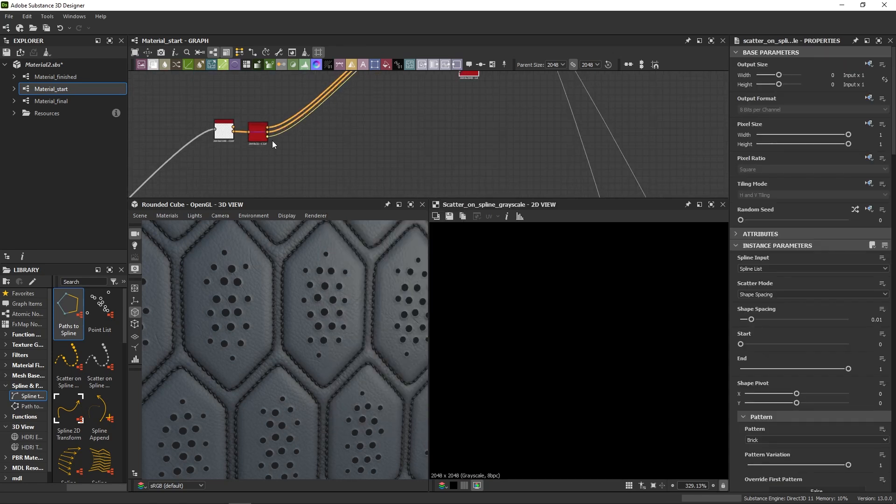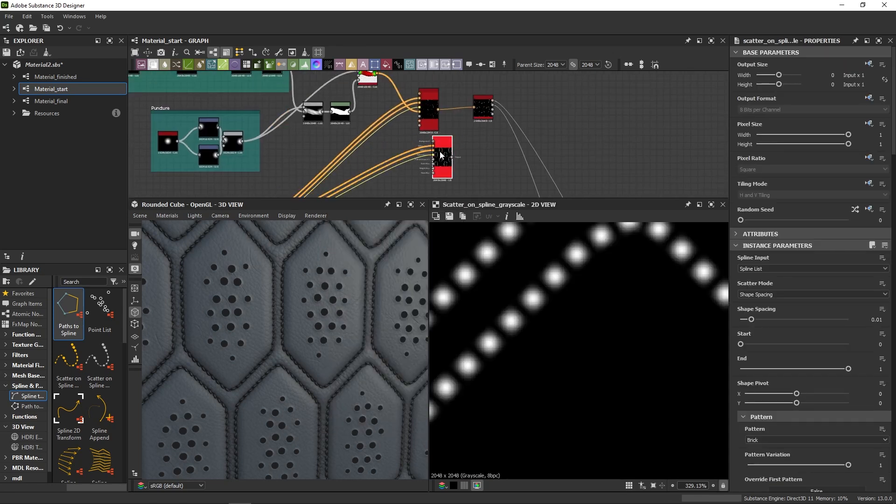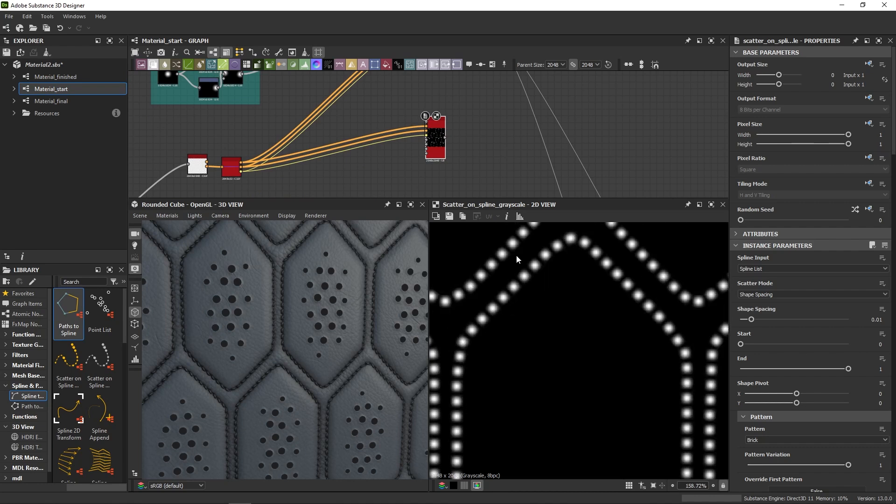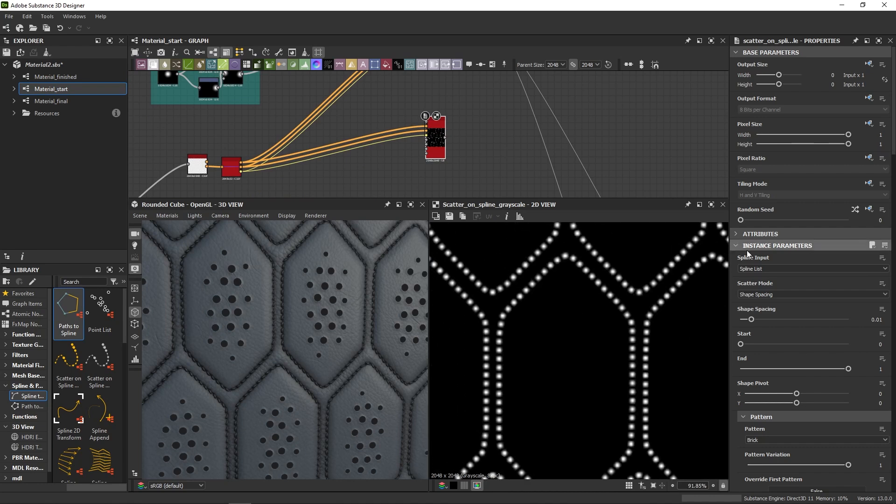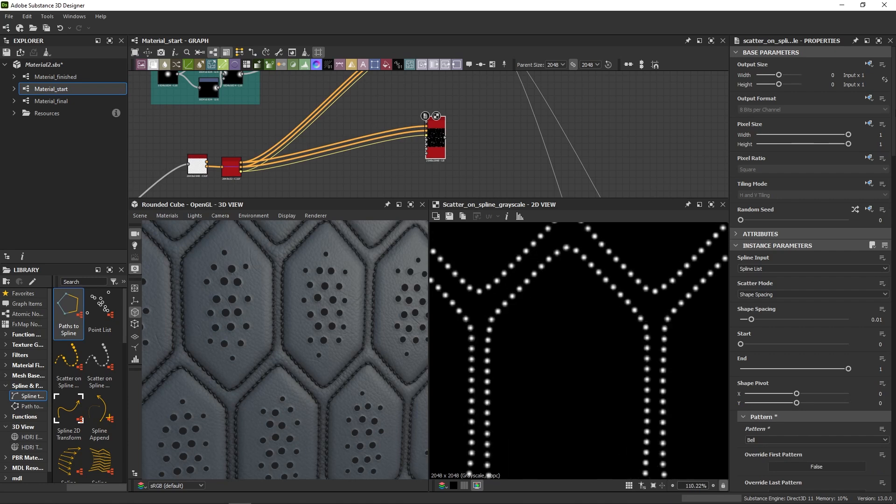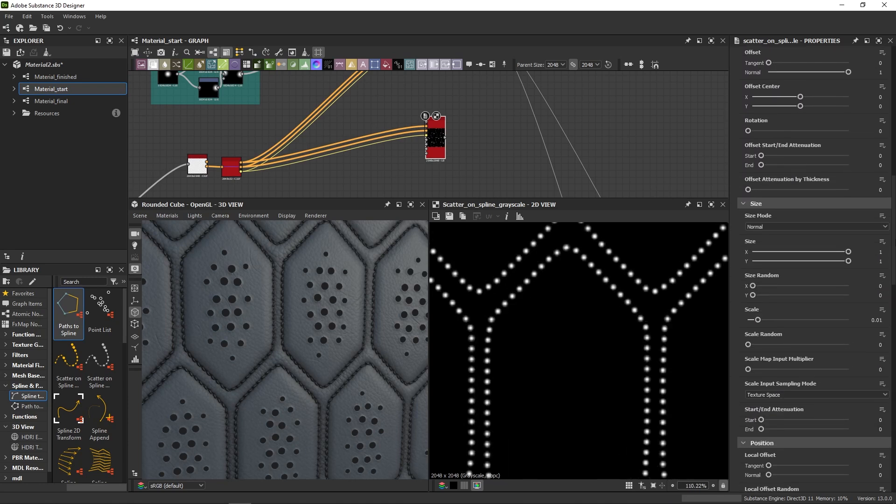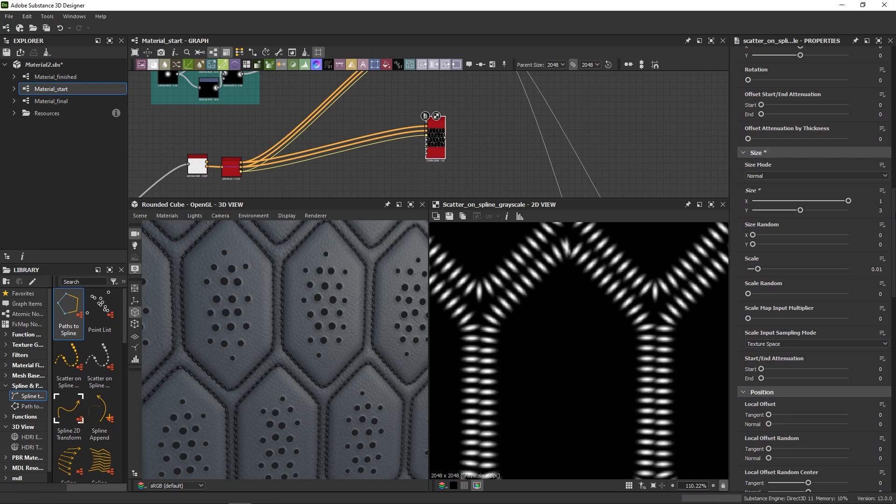We will take the same splines, but do a different scatter. This time, I'm going to take a bell shape because it has that nice soft look and I will elongate it using the size parameters, pushing the Y to something like 3.